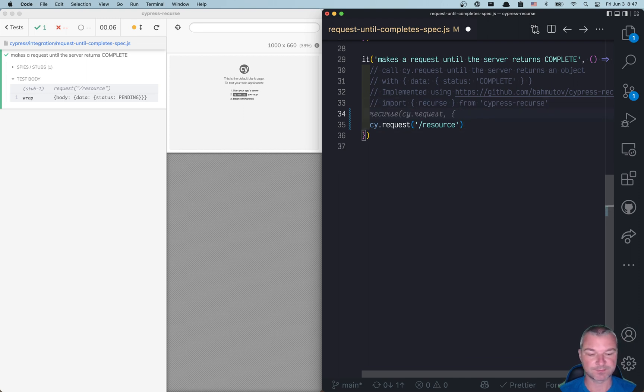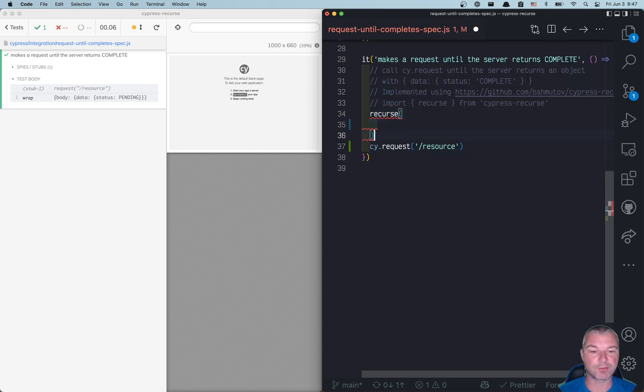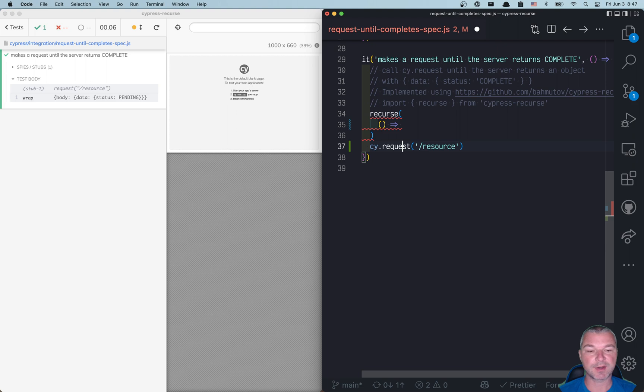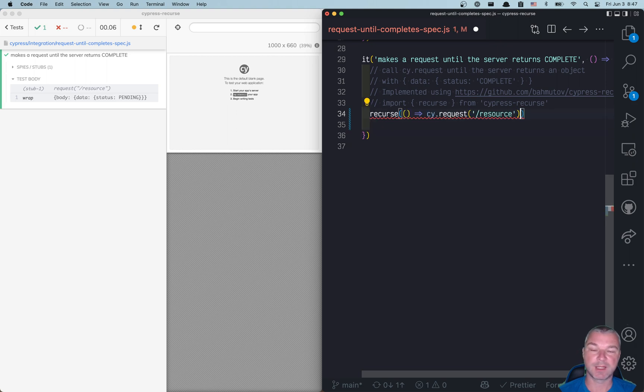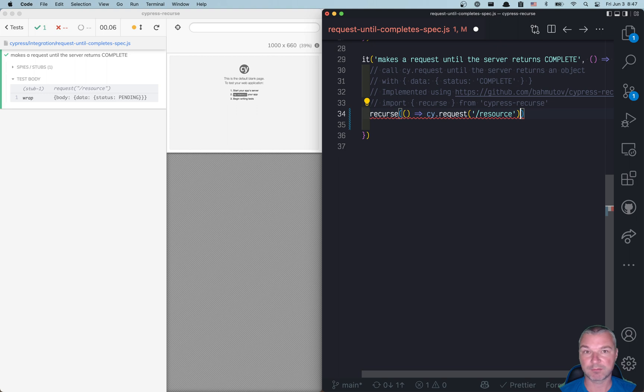And then here's what you do: you say 'recurse' and you need at least two arguments. The first argument is a function that runs the commands that you want to repeat, and these commands cannot fail - they have to successfully finish. In our case, cy.request always resolves with some response, so it's successful. That's why we can just have a function that calls cy.request for results.